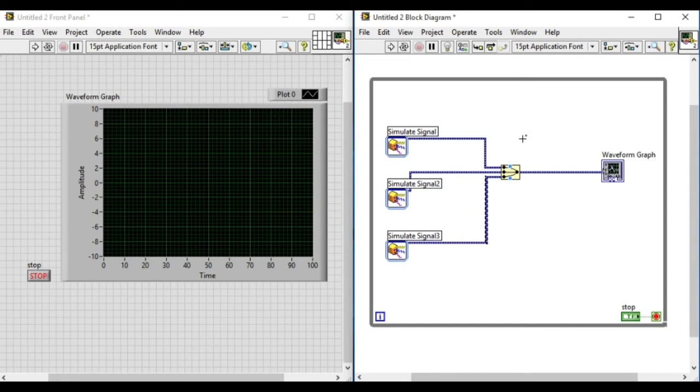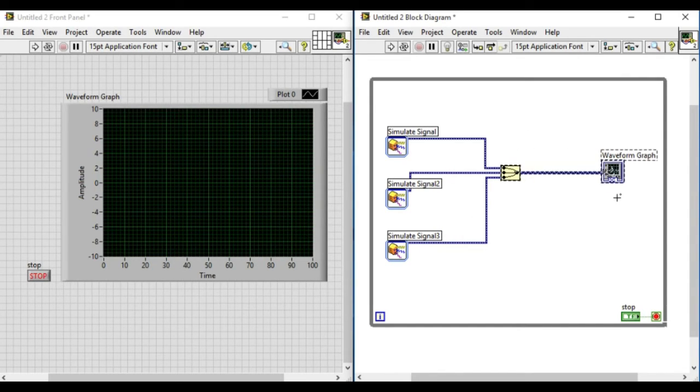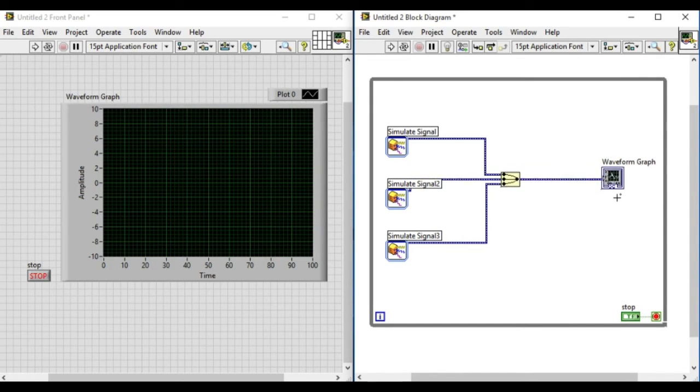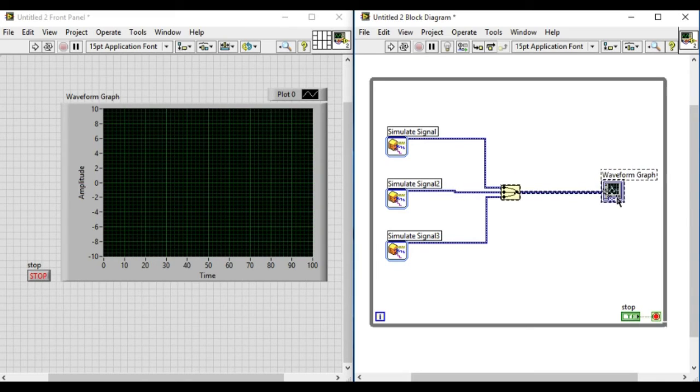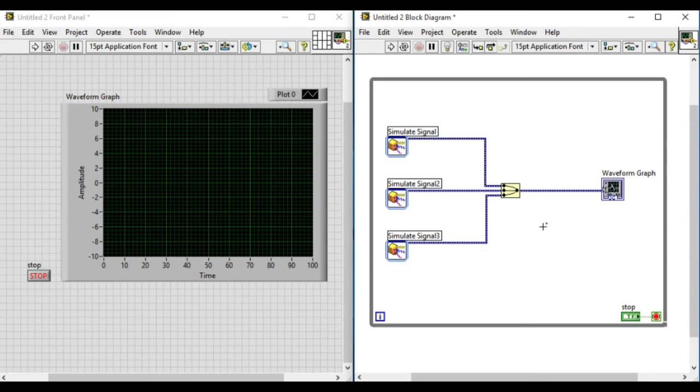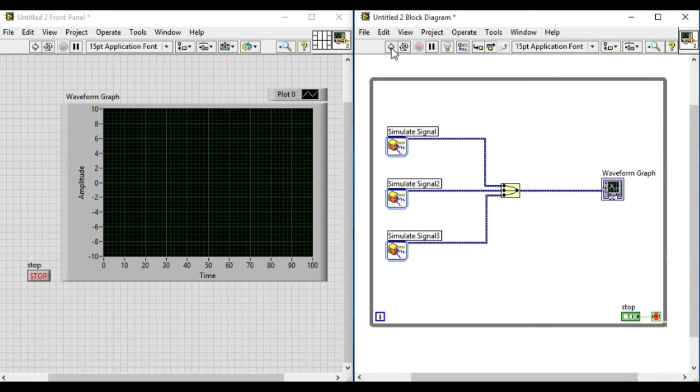So now let's run it. If we run it, we'll see three different signals are running at the same time.